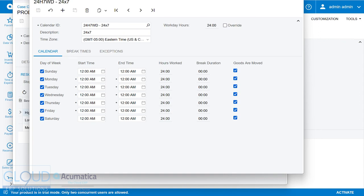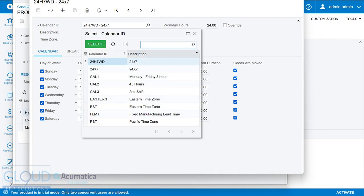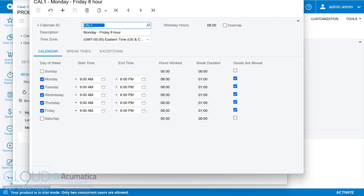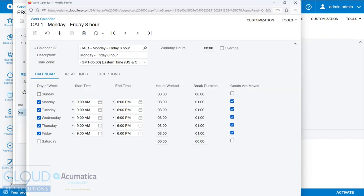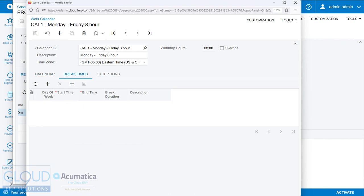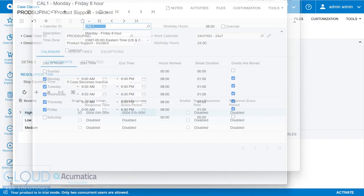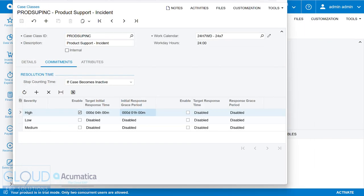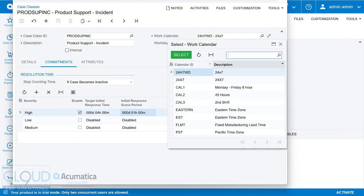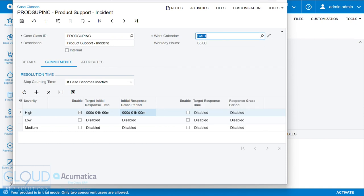In this case, the sales demo is showing a 24-7 shift. But if we switch over to, for example, a Monday through Friday 8-hour shift, you can see the differences here. Notice you also have break times. So you can put in different break times, so that we skip over those times and don't count them as our targeted response times. And if we go back to this particular case class, and we change to that Monday through Friday 8-hour, now this will be assessed against this high target initial response time.